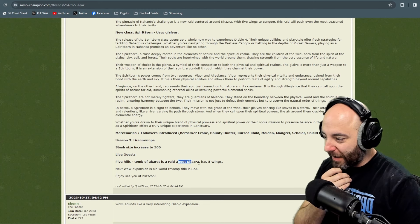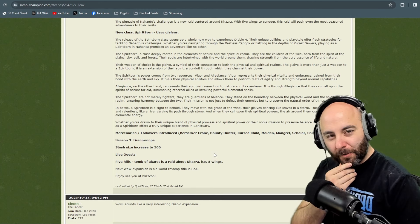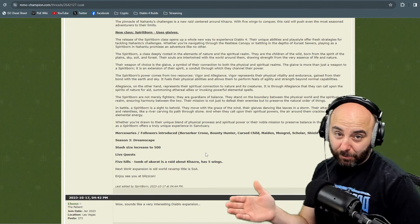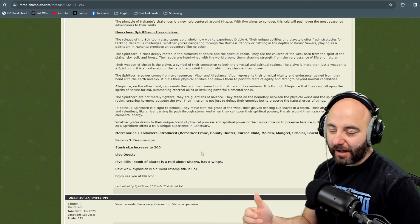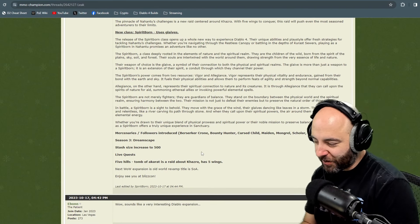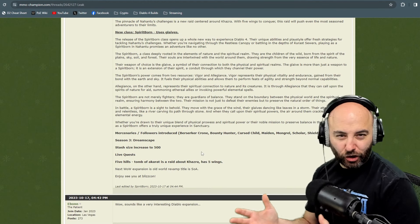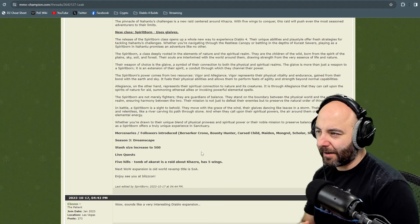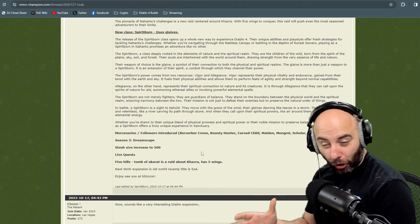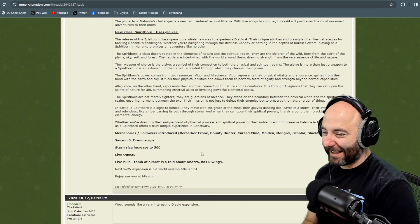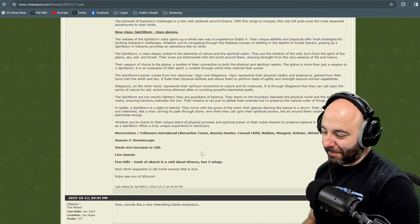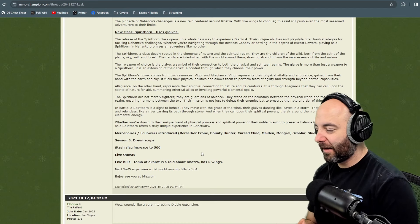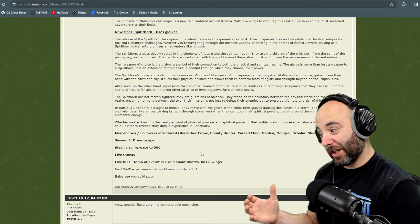Five Hills Tomb of Akarat is a raid about Khazra and it has five wings. There could be a raid coming to Diablo 4, which is what many people have asked for. This is an MMO ARPG - where's the ability to play with more than three other people? Khazra are like goat men from previous Diablo titles. Five wings, we'll learn more about this, but this is sort of breaking news.